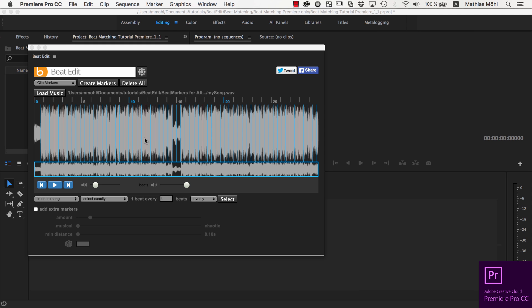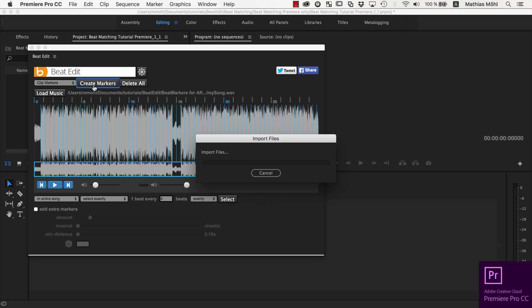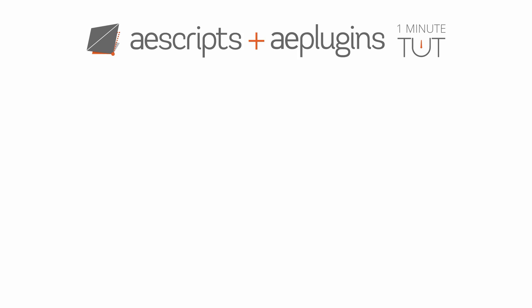To write markers for all beats of the music directly into the audio file, make sure Clip Markers is selected and click on Create Markers.